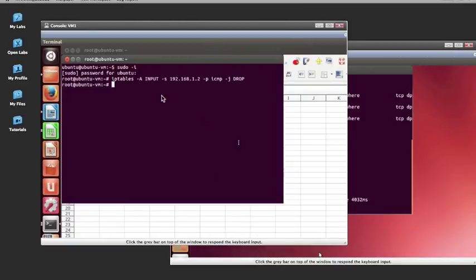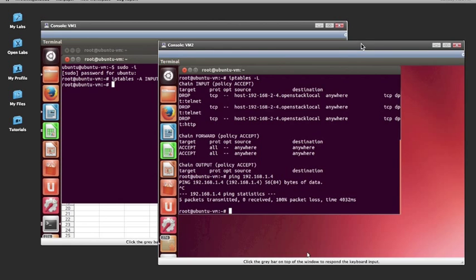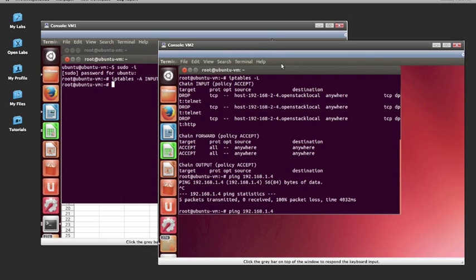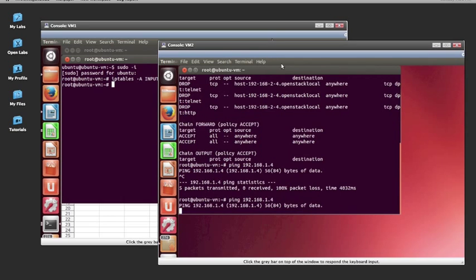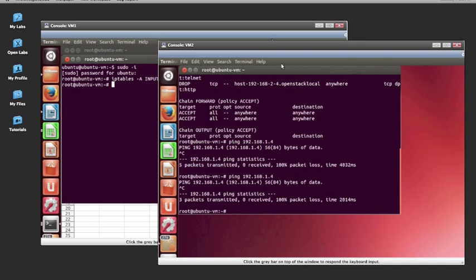Here I have a rule to block pings from VM2. And we can see that it works, because on VM2, if I try to ping VM1, 100% of the packets are lost.